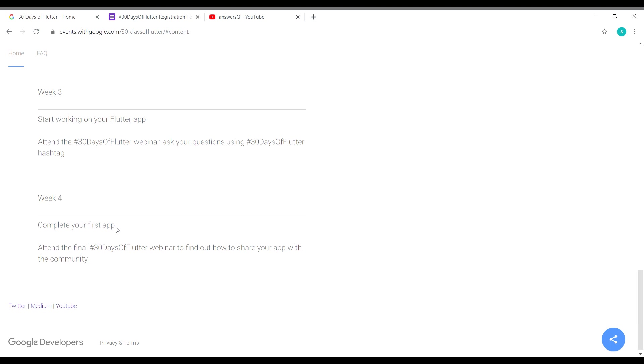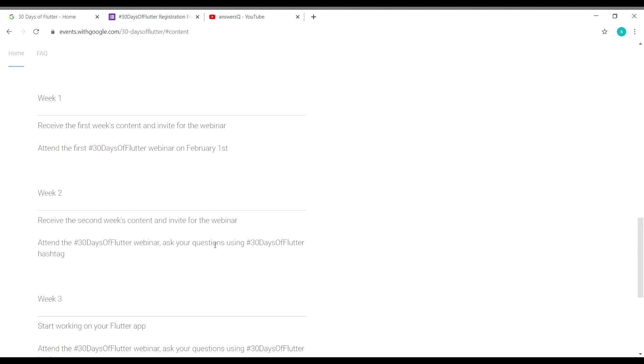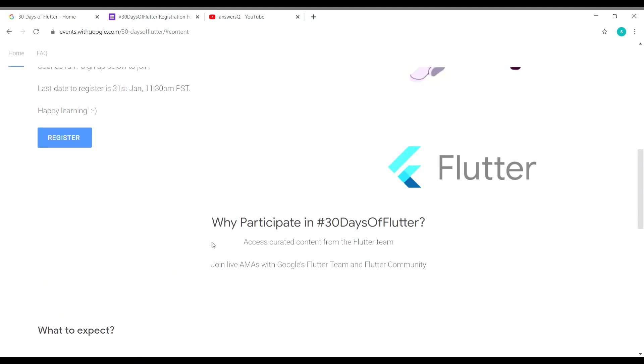You are not only going to learn theoretically, you are going to learn practically from the experts. This is a very good opportunity to learn about Flutter if you are looking to become an app developer, or if you are already an app developer, you can still go ahead and register because it's always good to learn from the experts.